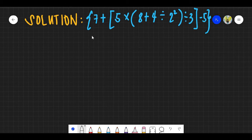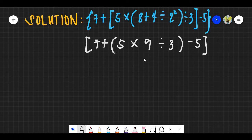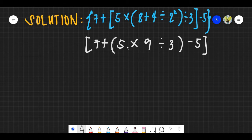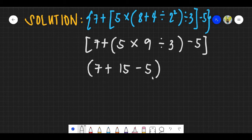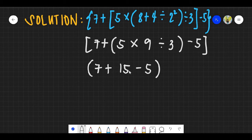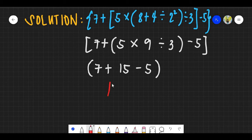Rewriting the expression with 9 substituted, solve the next parentheses: 5 times 9 divided by 3. In GEMDAS, multiplication and division are interchangeable, so 5 times 9 is 45, divided by 3 is 15. For addition and subtraction, also interchangeable: 7 plus 15 equals 22, minus 5 equals 17. The answer is letter C.